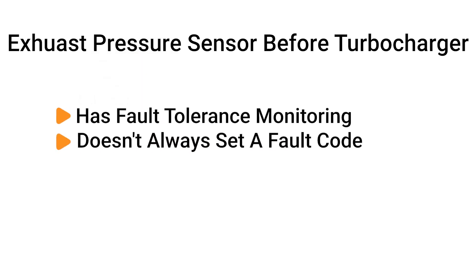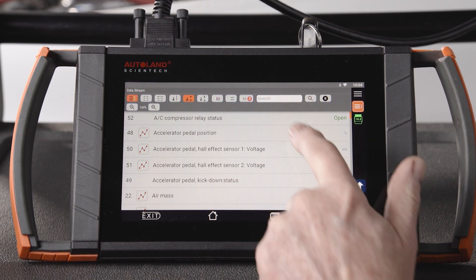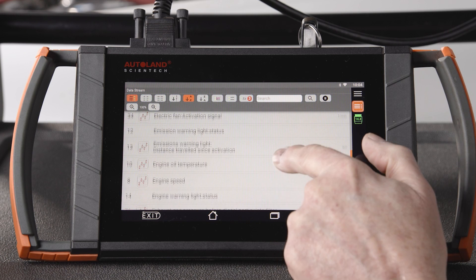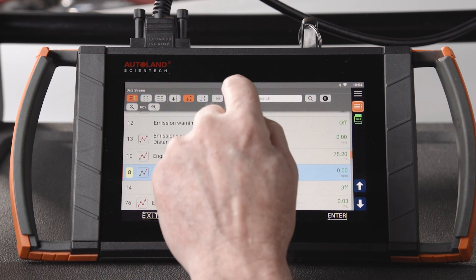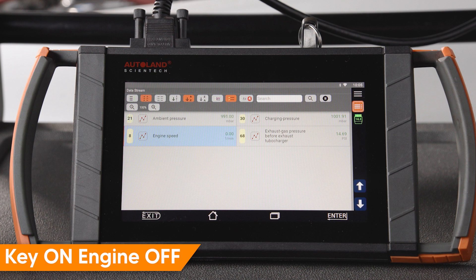Next, we have to test the exhaust pressure sensor before the turbocharger. BMW states an issue here should be accompanied by a fault for the exhaust pressure sensor before the turbocharger; however, I don't see these faults when problems are found here. To test the exhaust back pressure sensor, using our iScan diagnostic software in the DDE engine data stream, locate the PID for exhaust gas pressure before the turbocharger and charge air pressure. It's also helpful to monitor engine RPM and atmospheric pressure. With the key on and engine off, the value should match atmospheric pressure. In our example, ambient pressure is just about 991 millibars and exhaust pressure is 14.6 psi — both values match for our altitude.